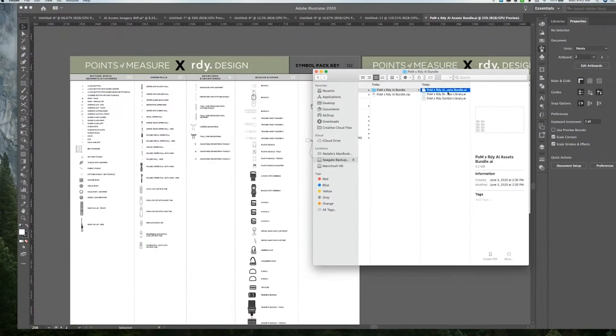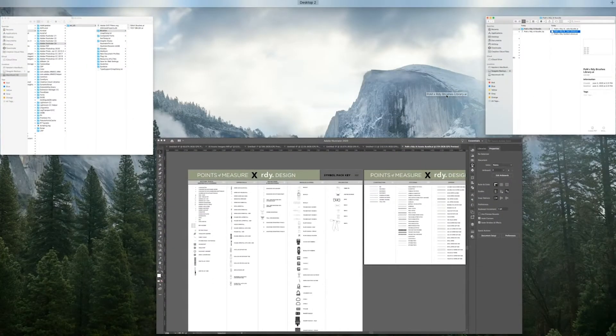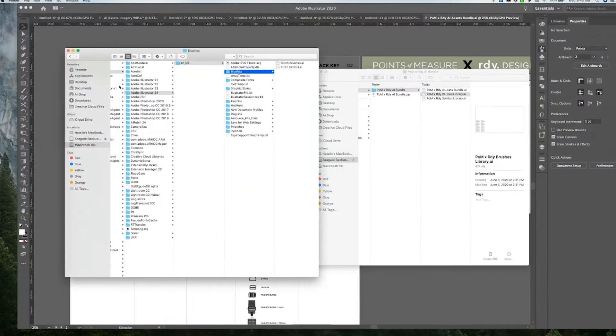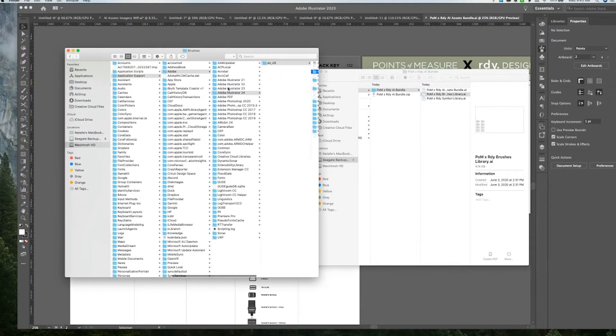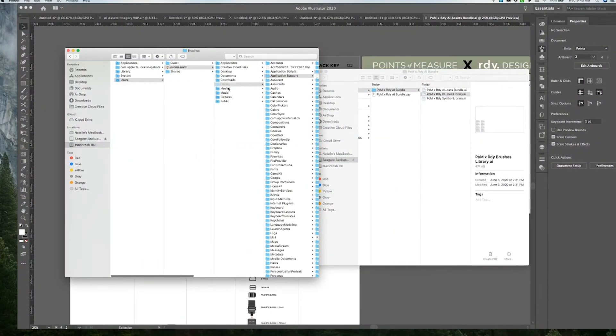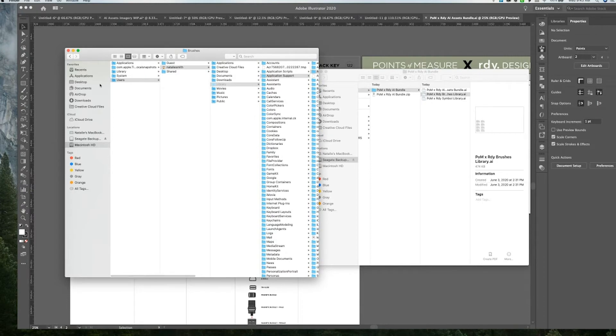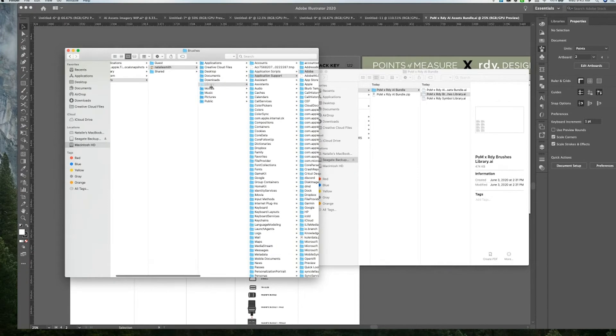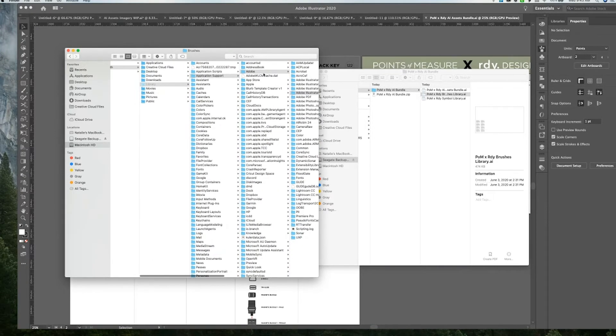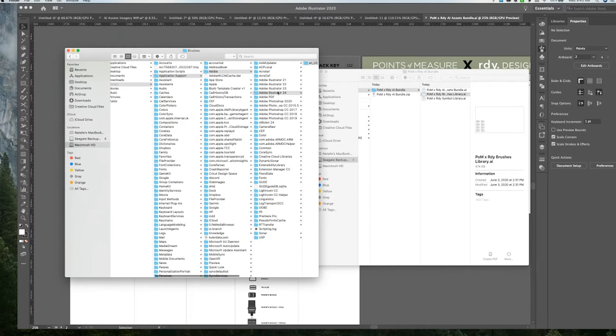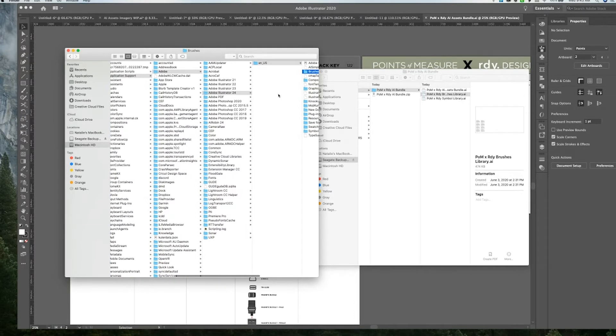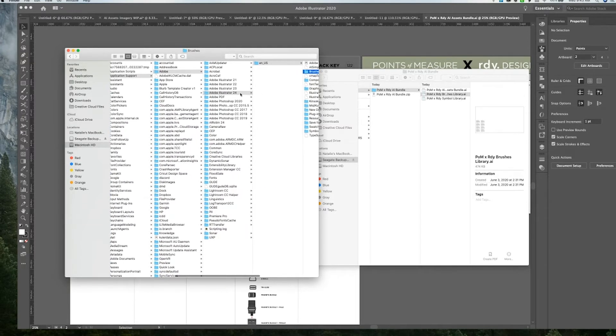So let's go back and we're going to choose our brushes library. And then I already have the window open. But what you're going to do is you're going to go into your Mac and then go into users, your user, library, application support, Adobe, and then the most recent version of Adobe Illustrator.